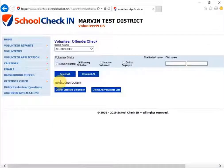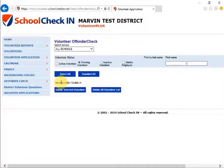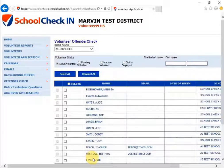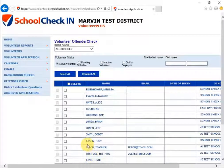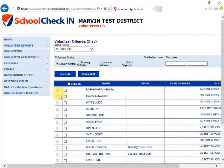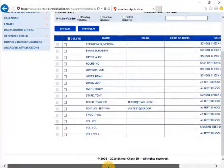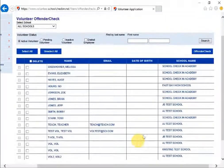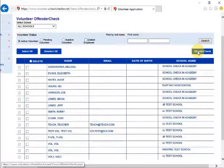If you have pending volunteers, they will show up on this page and you can select their name to run the offender check on them. You can also run it on active volunteers. Note that for the offender check the system needs a gender and a date of birth. Select who you want to run the offender check on and click Offender Check and it will run that for you.